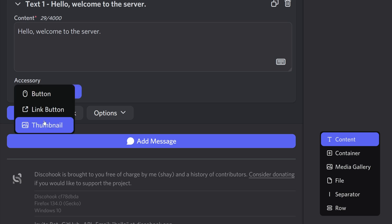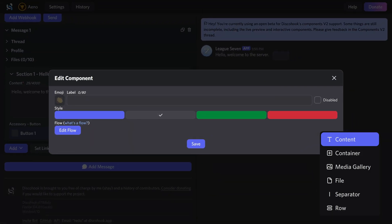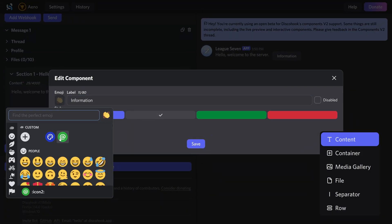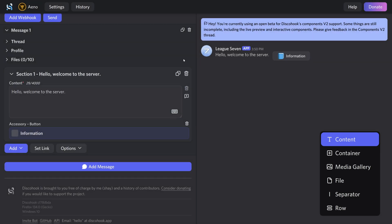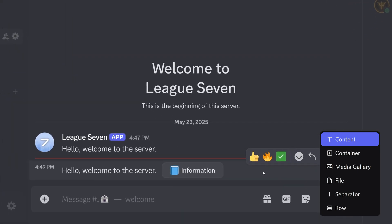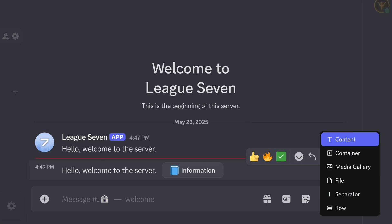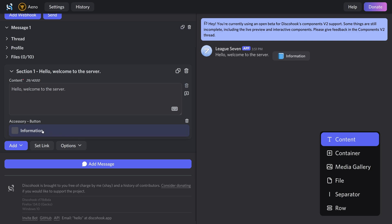Before adding another component, there's an 'add accessory' option with three choices. First is button — a lot of us know what buttons are, so I'll go through quickly. I'll type 'information' and click out. It seems to put the button on the right. If you're familiar with buttons, they usually go below the message, so this is quite curious. I'm also not able to add another button, which is weird.